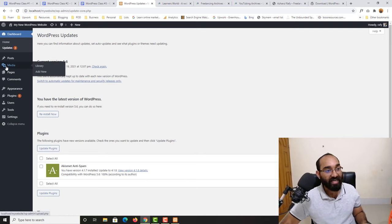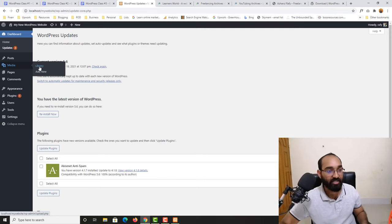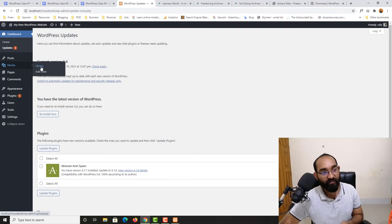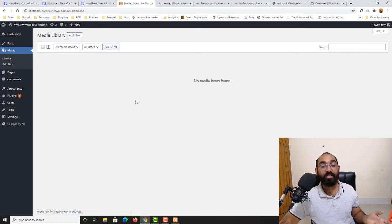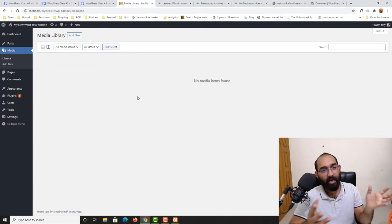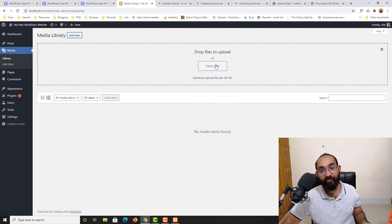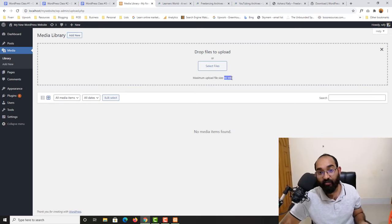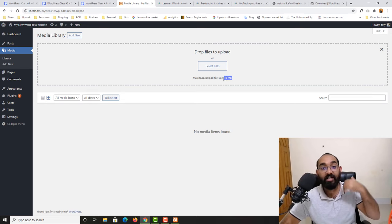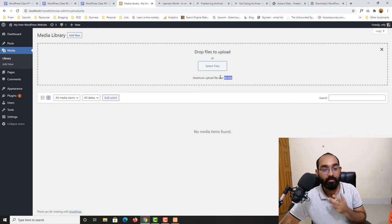Now let's go to the Media section. Whatever we upload to our website — images, videos, zip files, or other visual content — we will find them in the Library. If I click on Library we have nothing yet because we haven't uploaded any images. When we start creating blog posts we'll add featured images and other media, which will appear here. The maximum file size is 40 MB, though this depends on your server settings and can be increased.